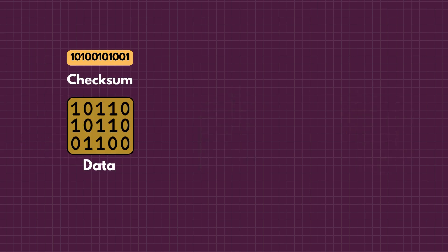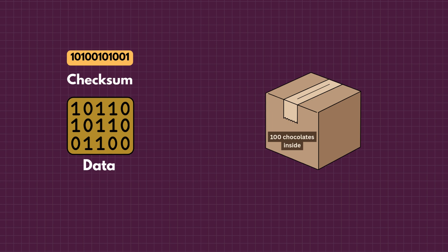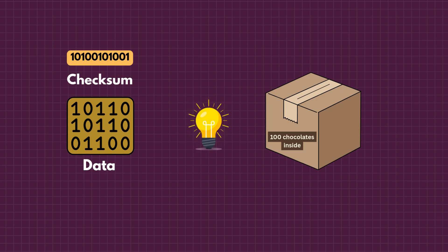Checksums may sound complex, but the idea is straightforward. It is just a small number that helps the receiver check whether the data arrived safely. Just like the note inside the chocolate box helps the friends spot missing chocolates, a checksum helps computers spot missing or changed bits. It doesn't fix the problem by itself, but it makes sure the problem doesn't stay hidden.